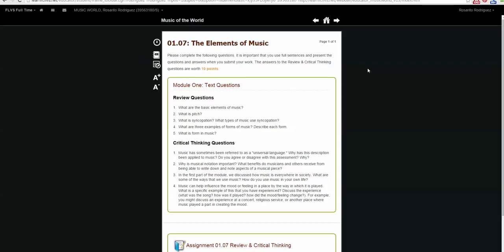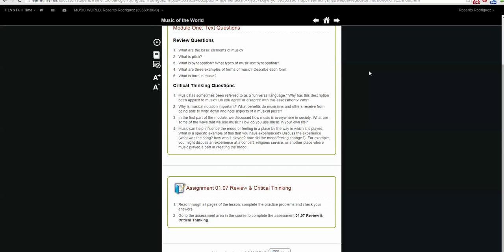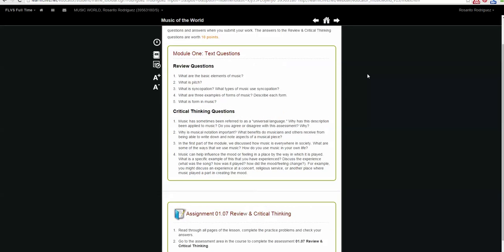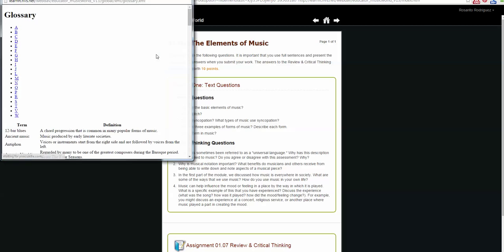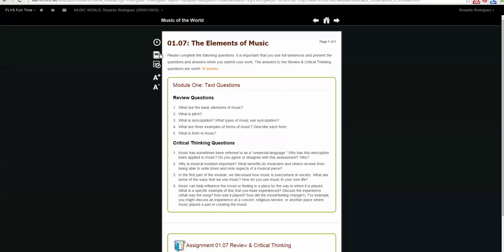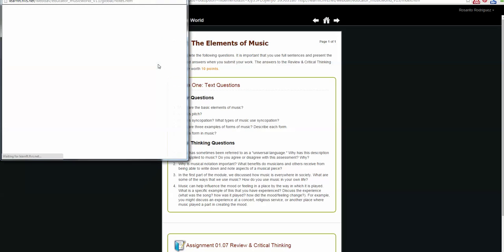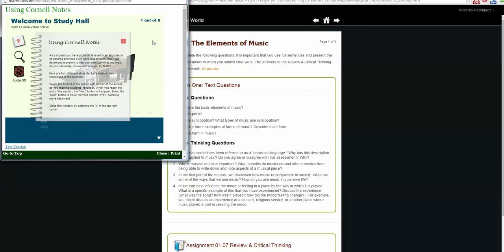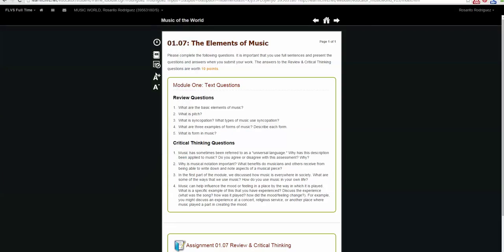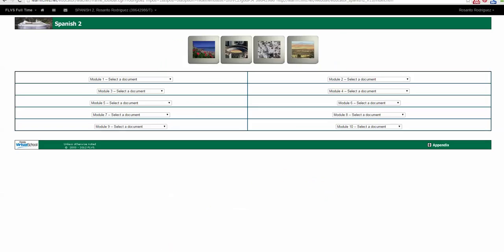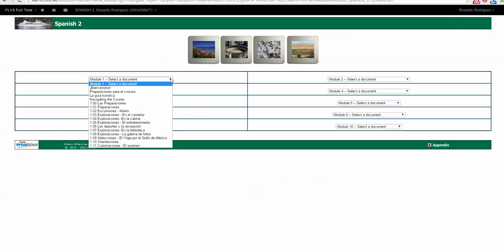Since this lesson is only one page, you want to make sure that you scroll down to view all the information. This lesson also has a glossary, which is a pop-up window, and a note-taken section, which is also a pop-up window. You can also change the way that your lesson looks with these settings.